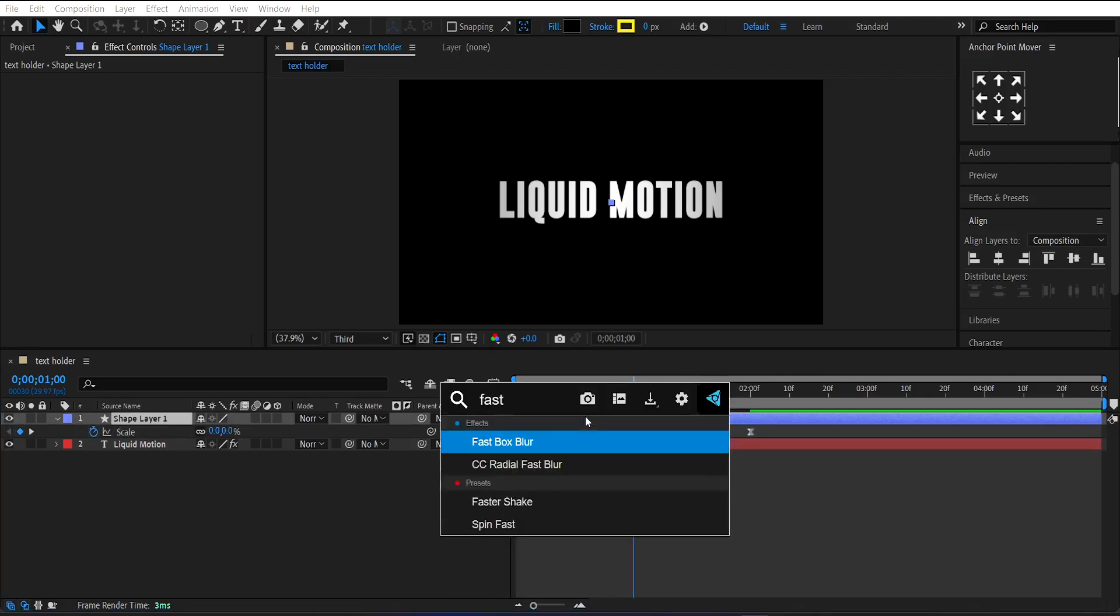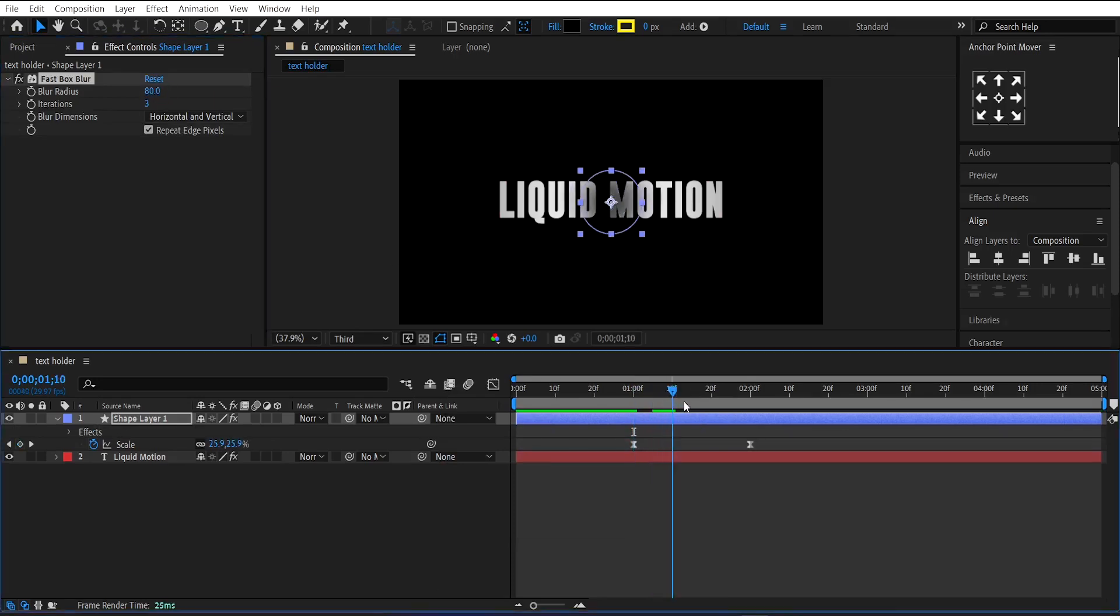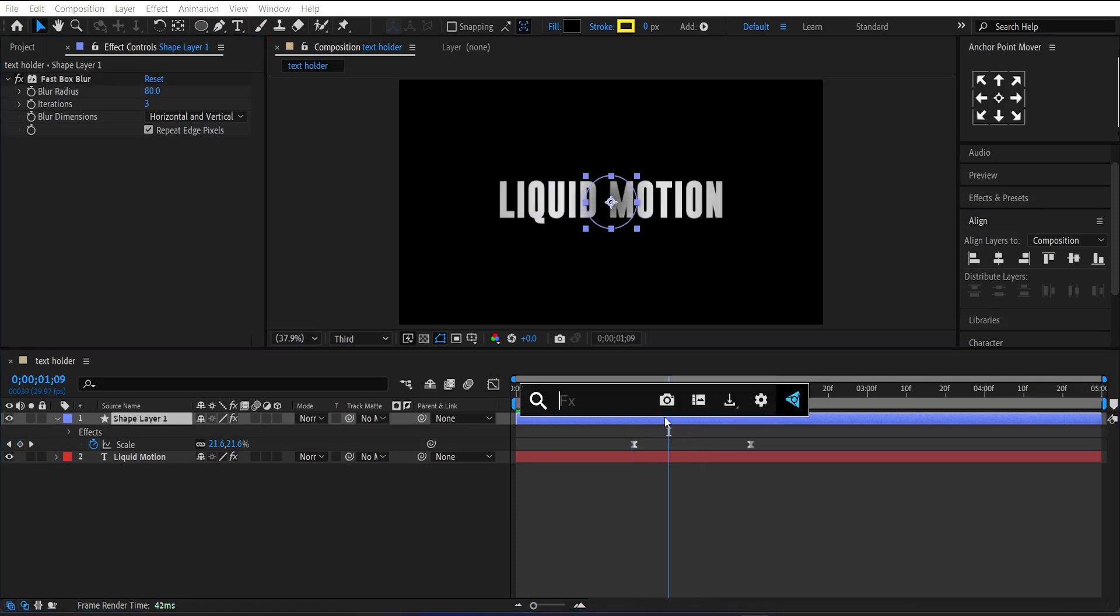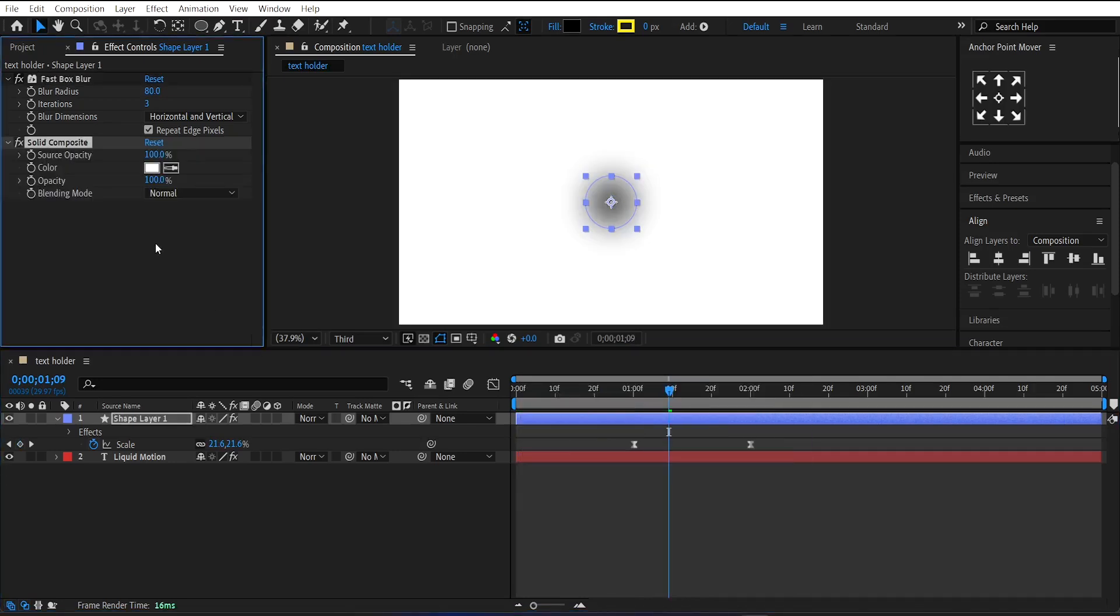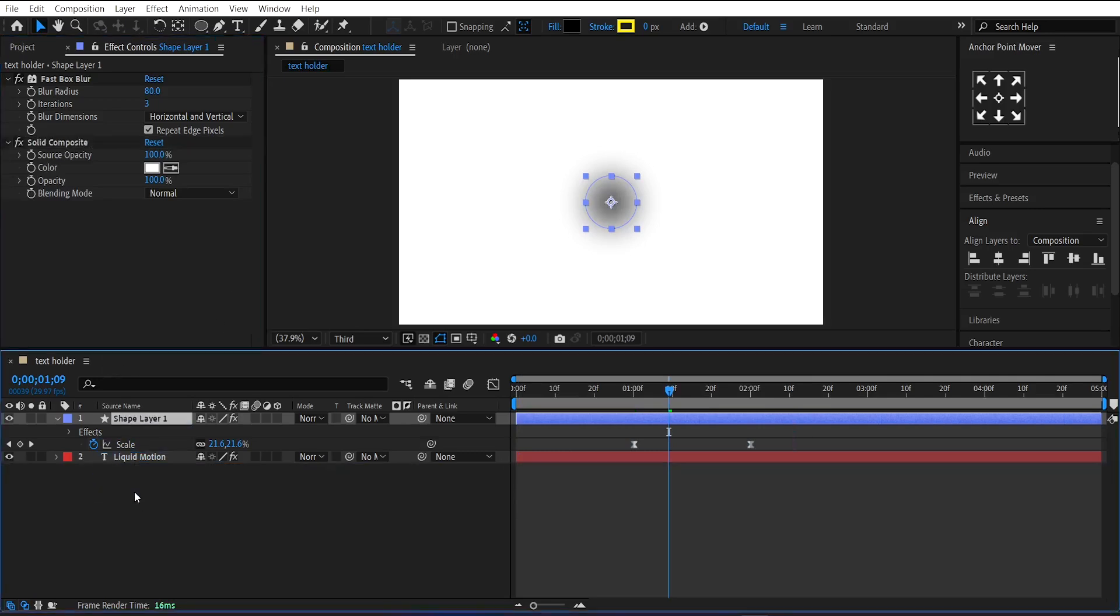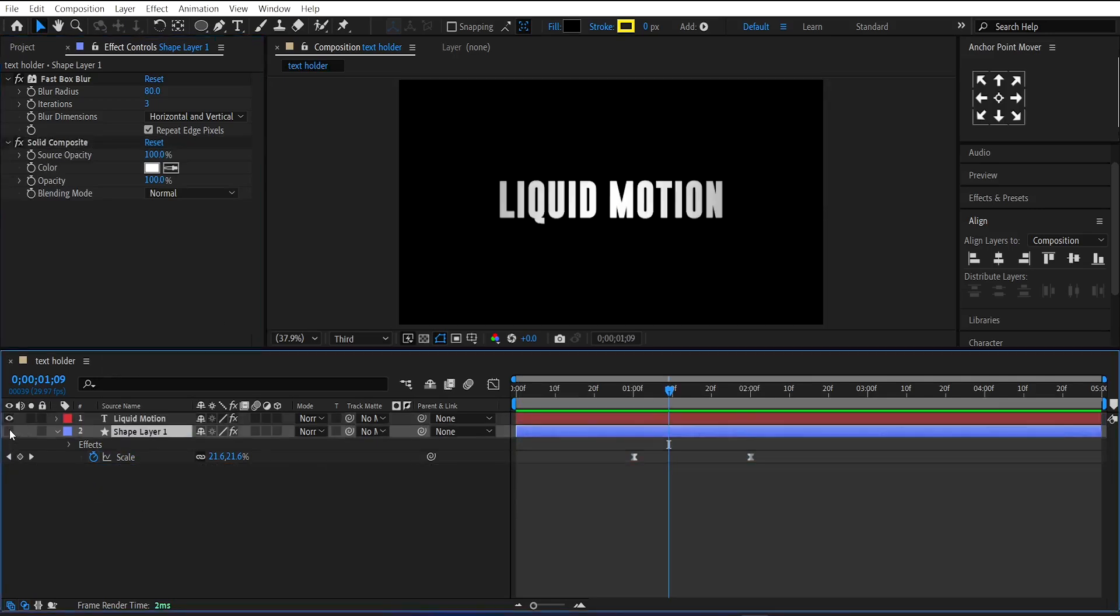Now apply Fastbox Blur on this shape layer and set the blur amount to around 80. And then add Solid Composite on it. Turn off the visibility of the shape layer.